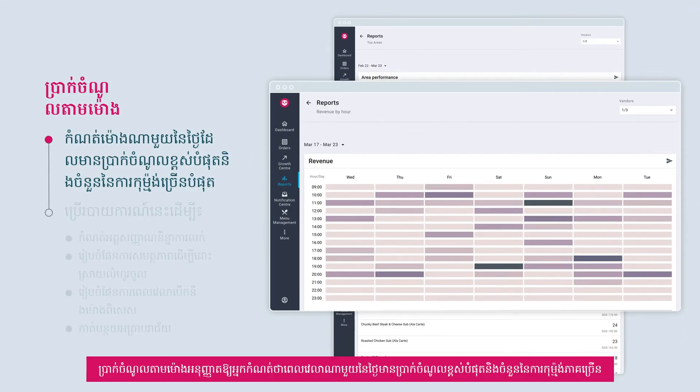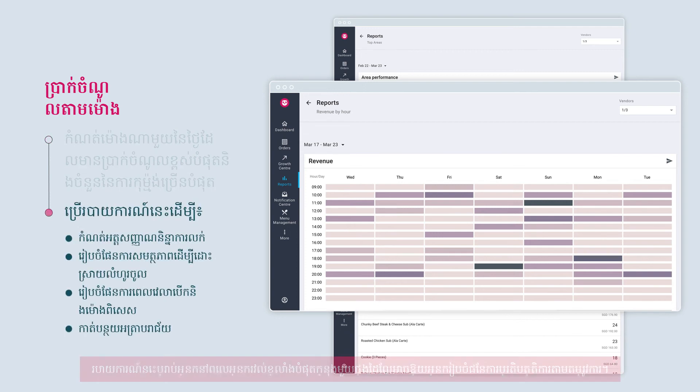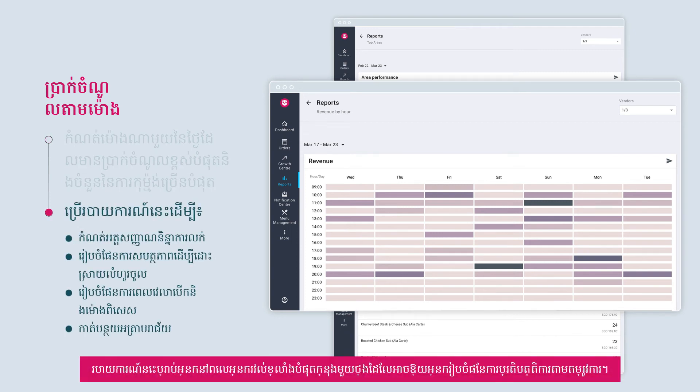Revenue by hour lets you identify which time of the day has the highest revenue and most number of orders. This report tells you when you're the busiest during the day, enabling you to plan operational requirements accordingly.